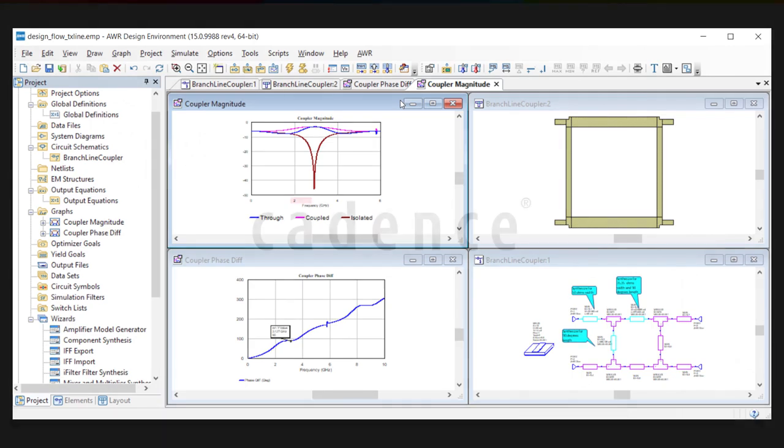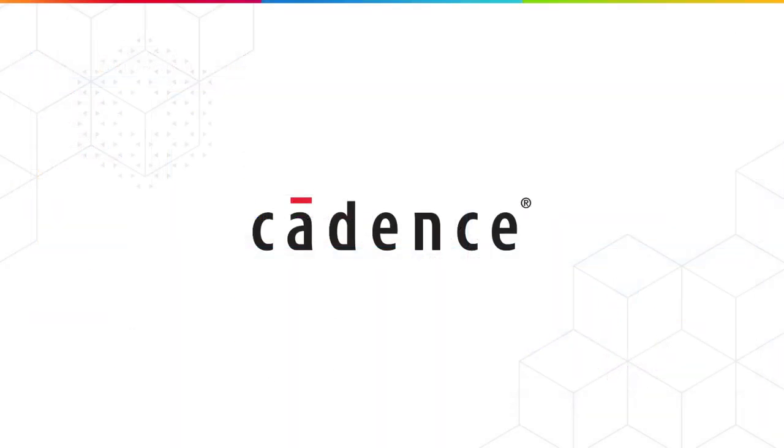So that concludes this video demo of the latest enhancements to the transmission line synthesis in version 15. For more information, visit the AWR microsite at awr.com or contact your Cadence Sales representative.